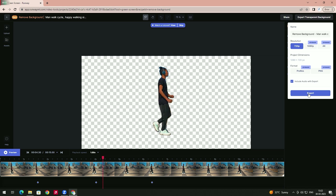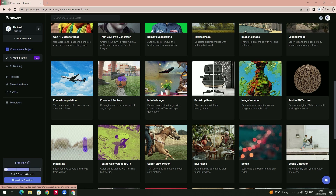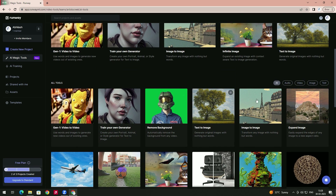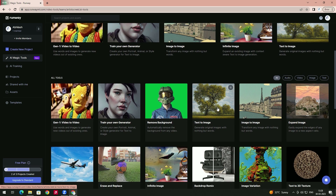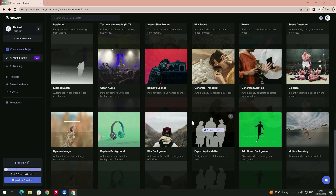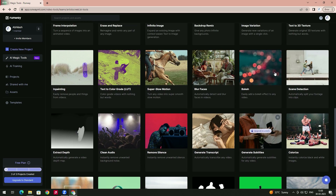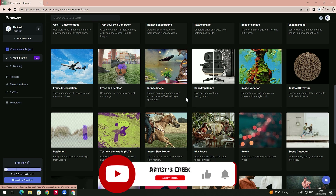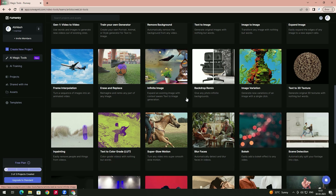There are a lot of other tools on this site. For example, if you want to convert text to image, you can use the text-to-image tool. There are a lot of things to explore. Thanks for watching — please subscribe to my channel and stay tuned for upcoming videos.